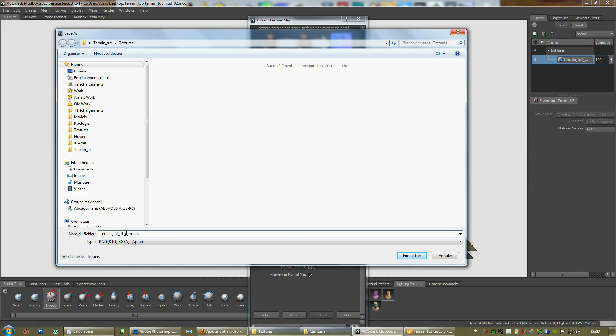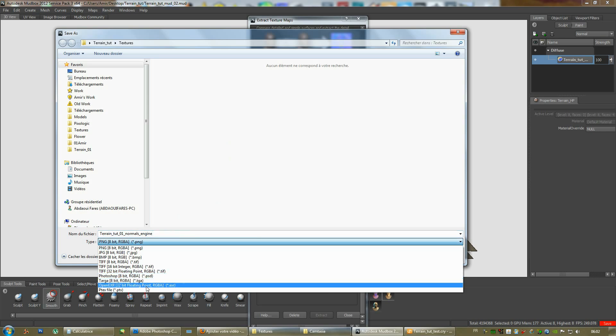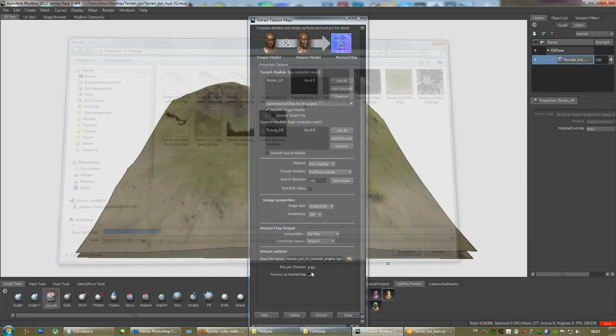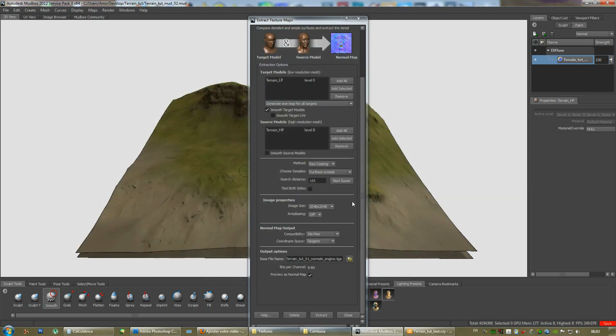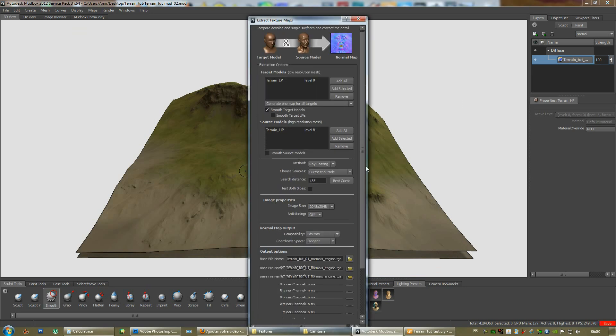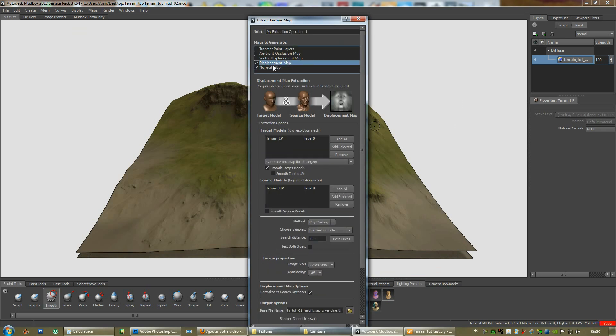I'll add an underscore engine, that way we are sure that the green channel is flipped on the right side. So, we'll save this as a target. Save. Okay. Now, it should be perfect. We can extract all the maps we need.